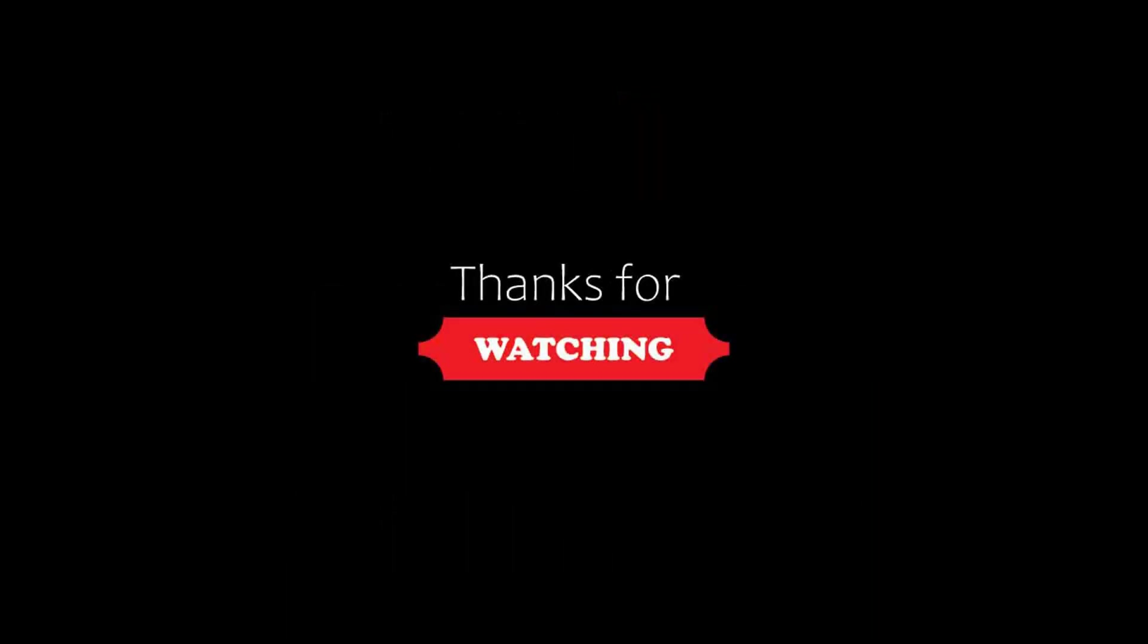If you are new on this channel or you are not subscribed yet, then you must subscribe our channel and press the bell icon so that you do not miss any video.